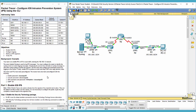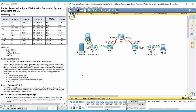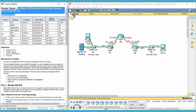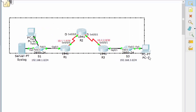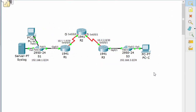Hello everyone. Today we will configure iOS Intrusion Prevention System. This is our topology and we will enable IPS on Router 1 to scan traffic entering the inside network.